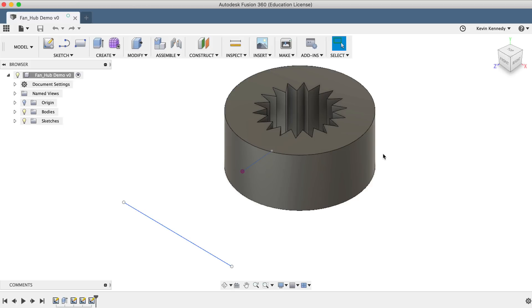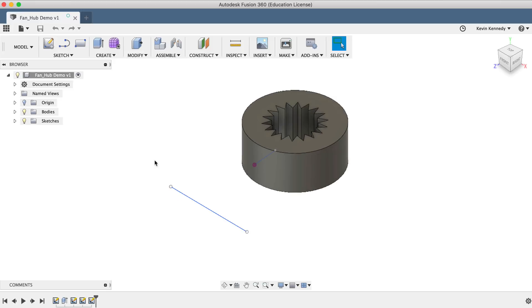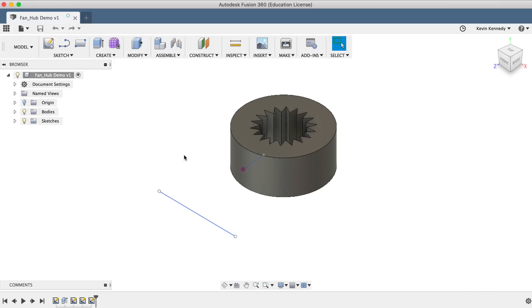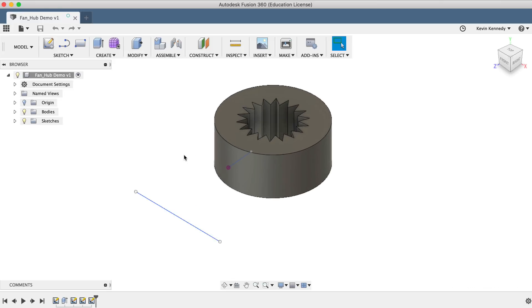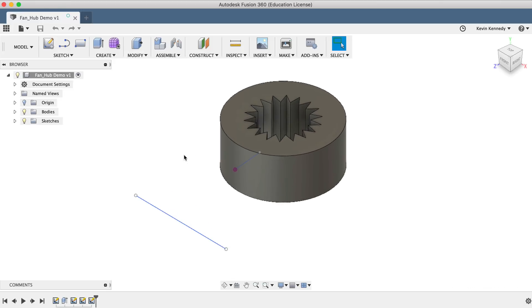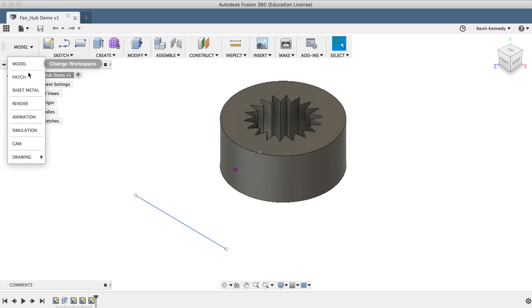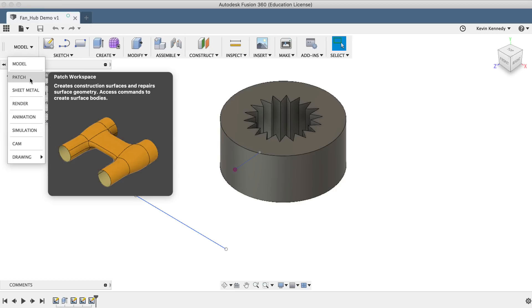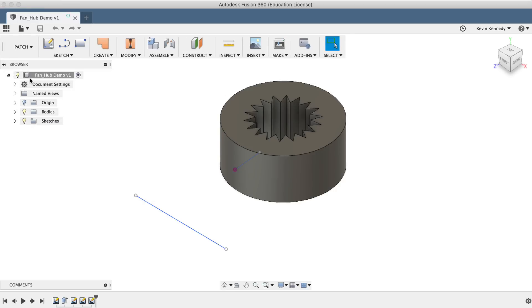You'll notice in this sample file that the Fusion 360 engineers have created the inner part of the fan, as well as some sketch geometry that we'll use to create the blades. The first thing we'll have to do is switch to the surface modeling workspace, which is known as the patch workspace. To switch to that workspace, simply select Patch from the workspace dropdown list.